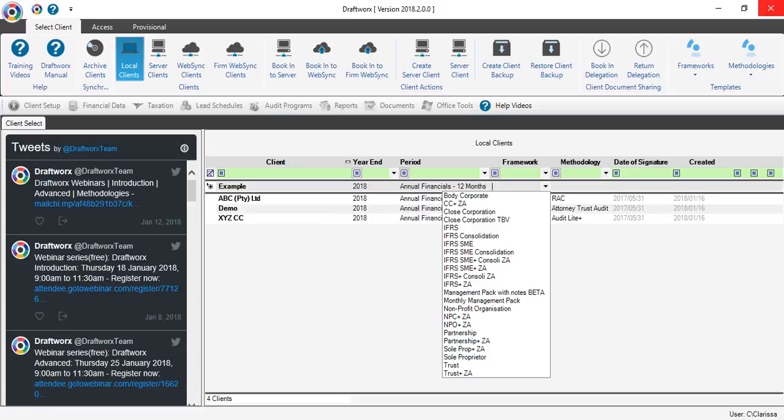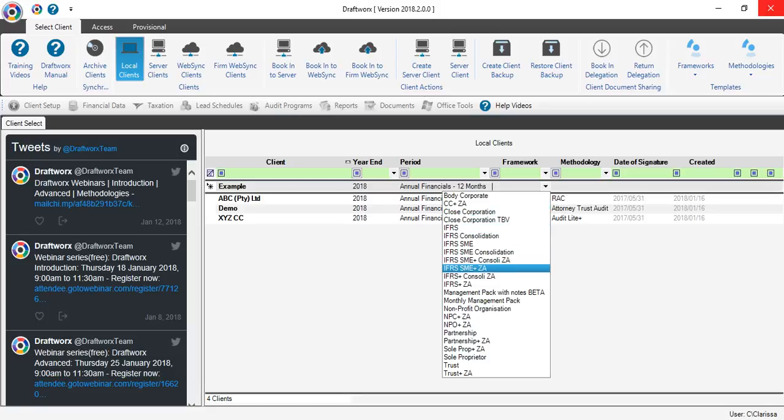The CC plus ZA is our closed corporation template. This is fully IFRS SME compliant. IFRS SME plus ZA is our company template.